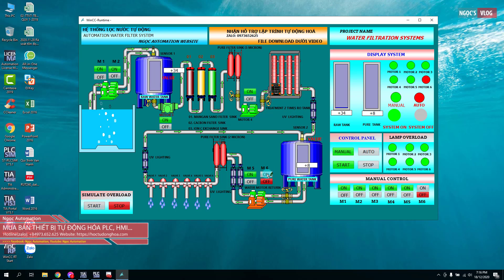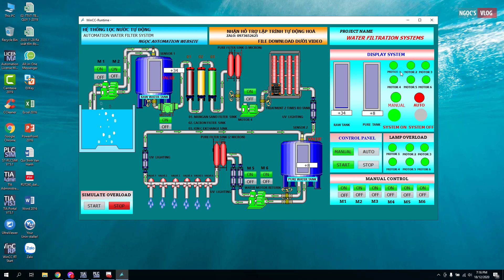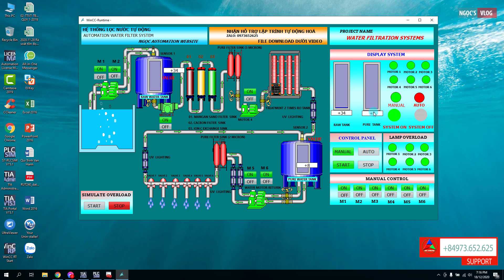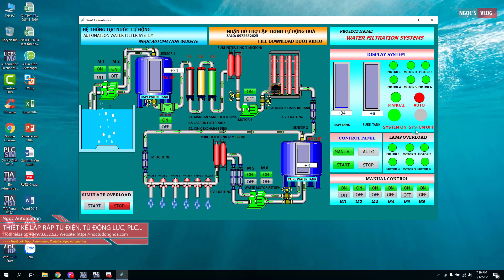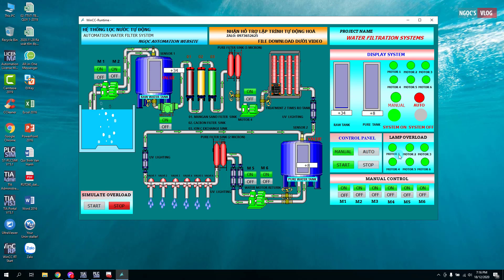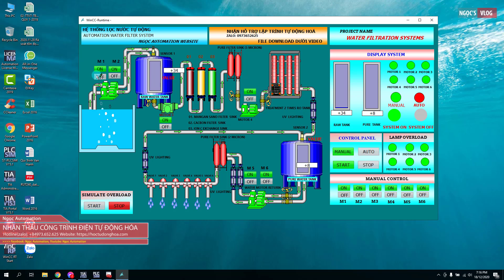Các bạn sẽ thấy ở đây tất cả các thiết bị được điều khiển bằng tay. Chúng ta sẽ có các đèn hiển thị: ở đây là mức nước của hai bồn khác nhau — bồn nước thô và bồn nước sạch. Chúng ta có 4 đèn: đèn hệ thống chạy, đèn hệ thống dừng, đèn chế độ tự động, đèn chế độ bằng tay, và các đèn báo sự cố.